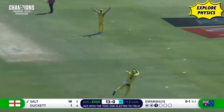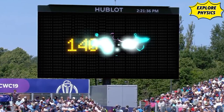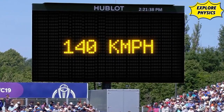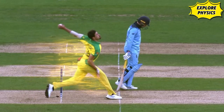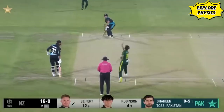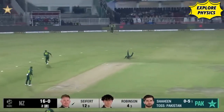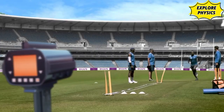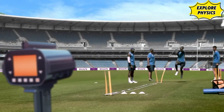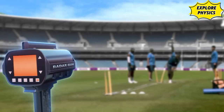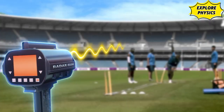The speed of a ball displayed on screen is the speed of the ball at the point of release by the bowler. One common device used to calculate the ball speed is the radar gun. A radar gun works on the physics concept known as wave motion.